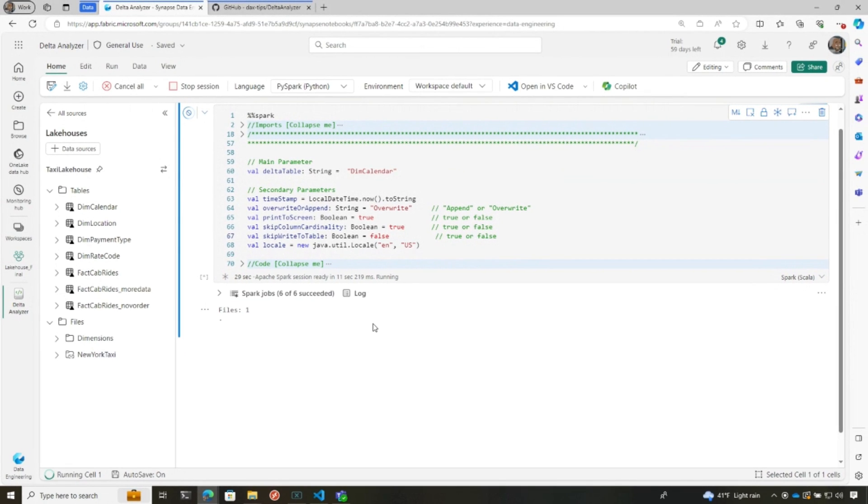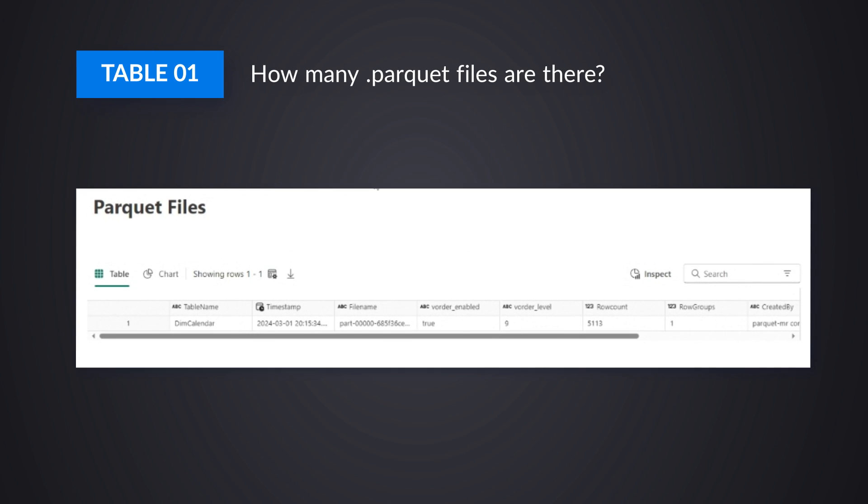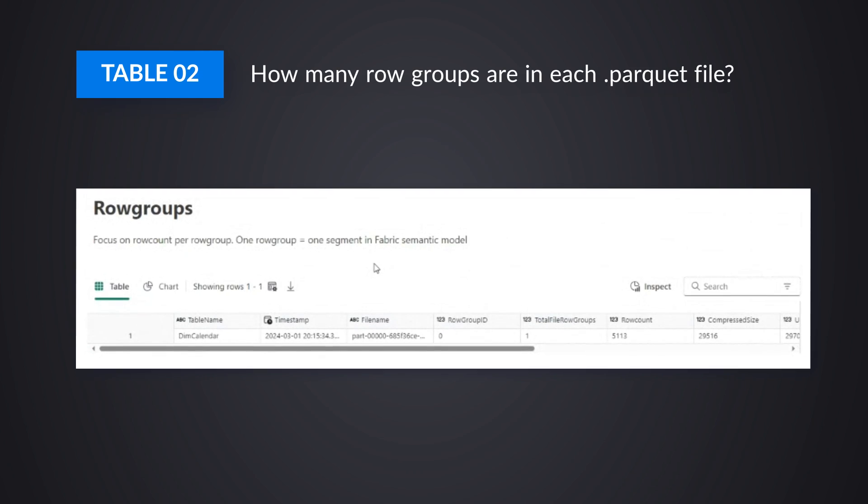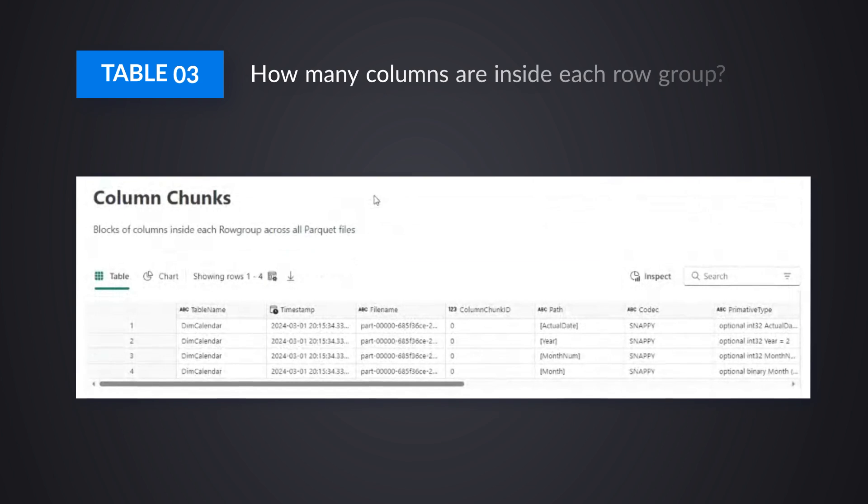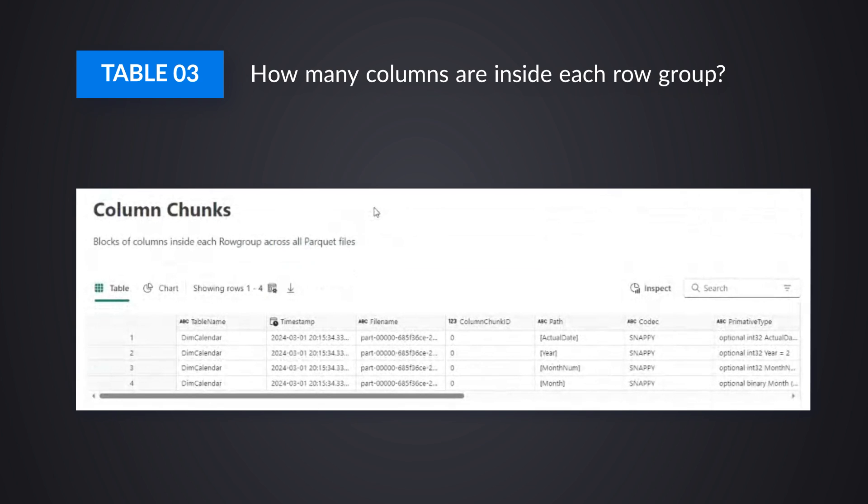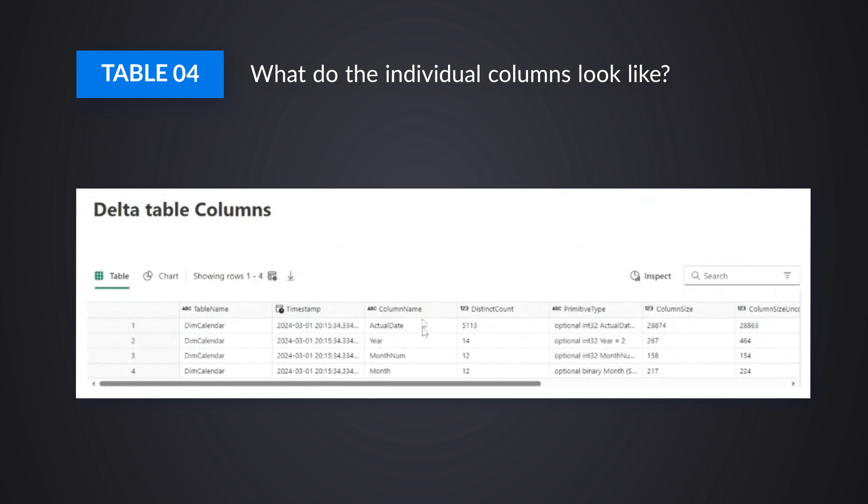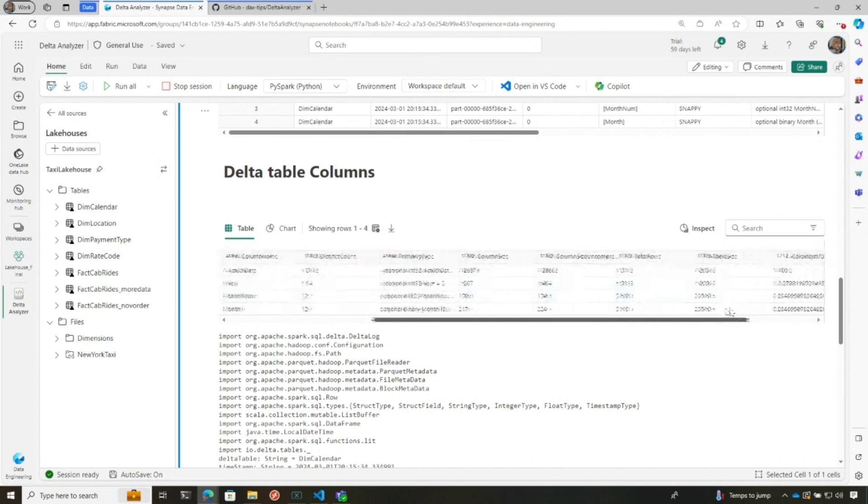Now, each of the four tables focuses on a different area of the information in the Delta table. The top level table will tell you how many Parquet files are there. So in very large tables, this can be in the hundreds. The second table will actually look inside the row groups for each table. The third one will even look at columns inside row groups. So it gets quite detailed. And then the final table will give you details about individual columns, cardinality, data types,